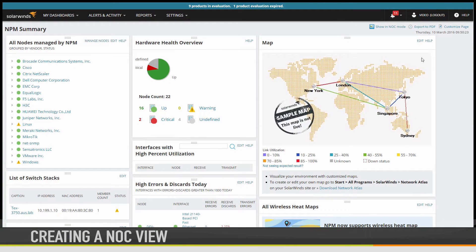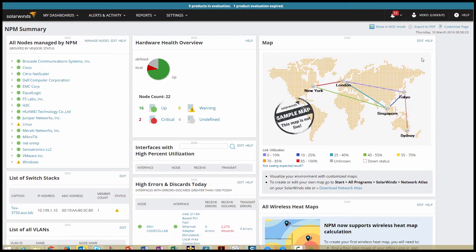Up to this point, we've only been looking at traditional views. But there's another way of looking at your views with what is called NOC view mode. NOC views are basically a stripped-down view designed to be displayed up on a wall-mounted monitor someplace.